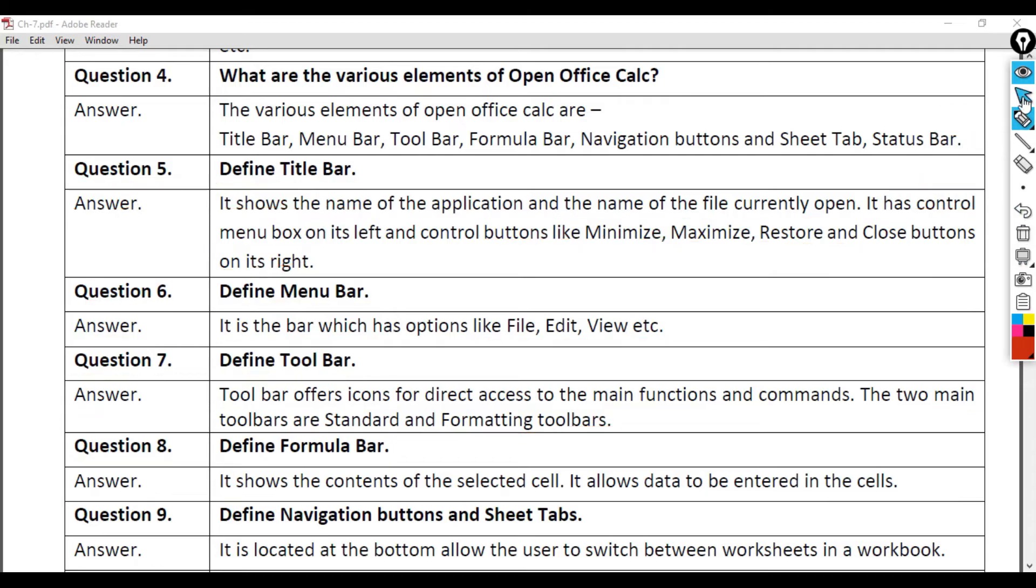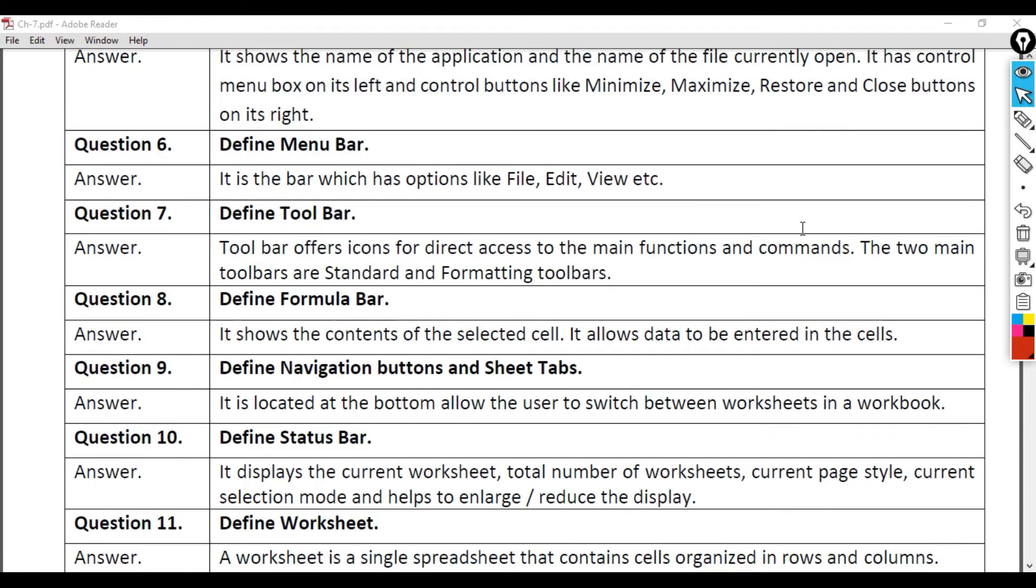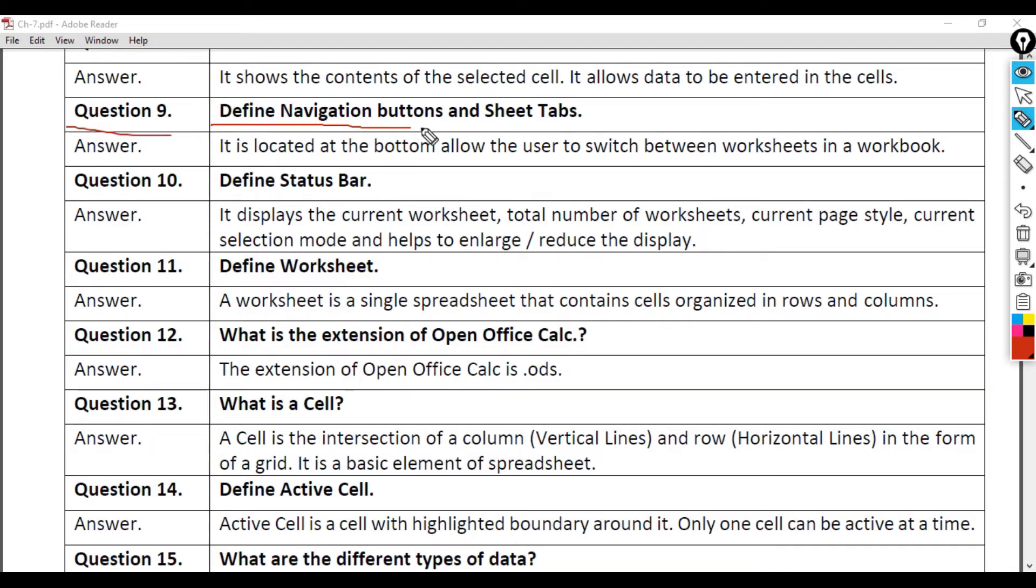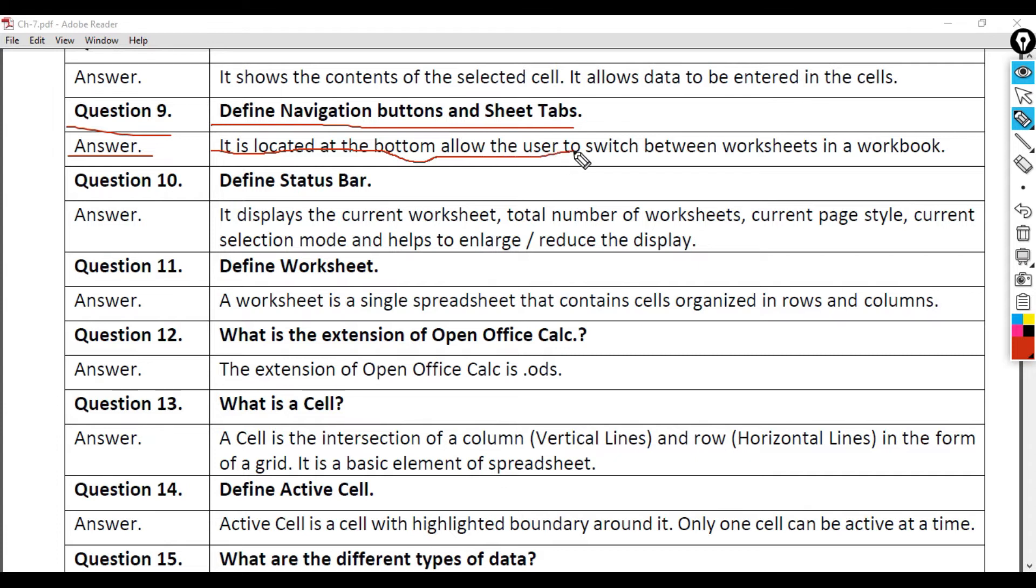Question 9: Define Navigation buttons and Sheet Tabs. Answer: It is located at the bottom, allows the user to switch between worksheets in a workbook.